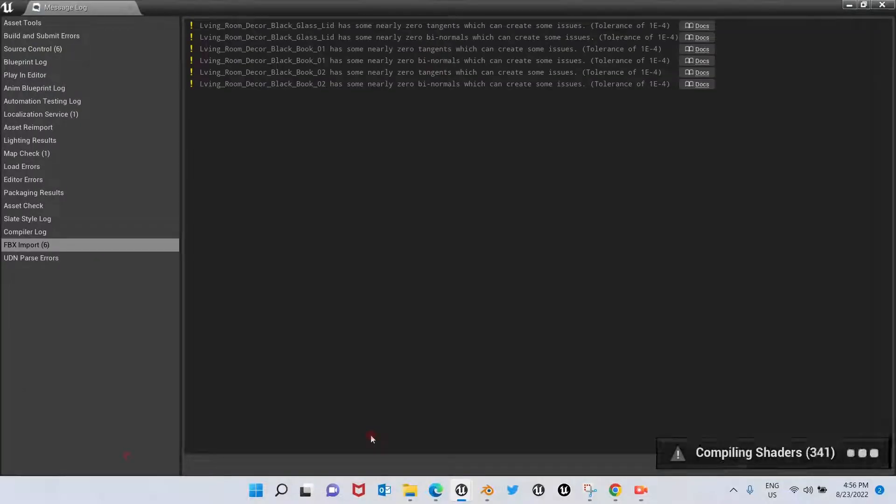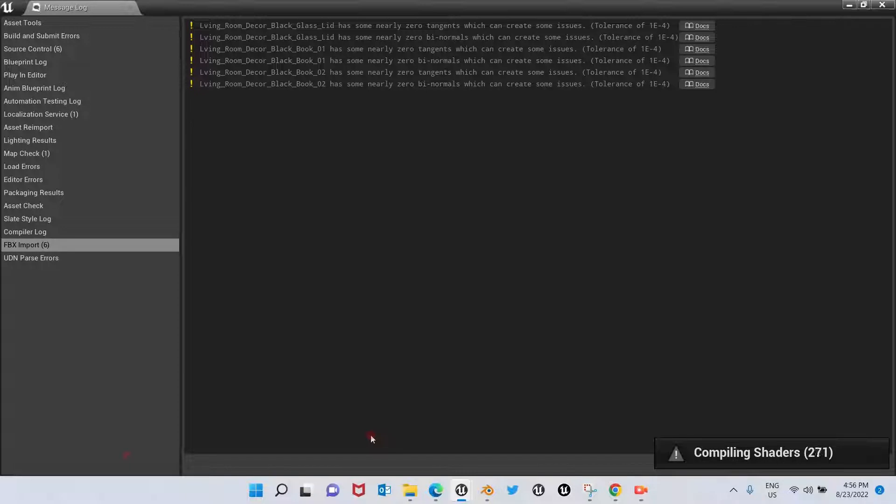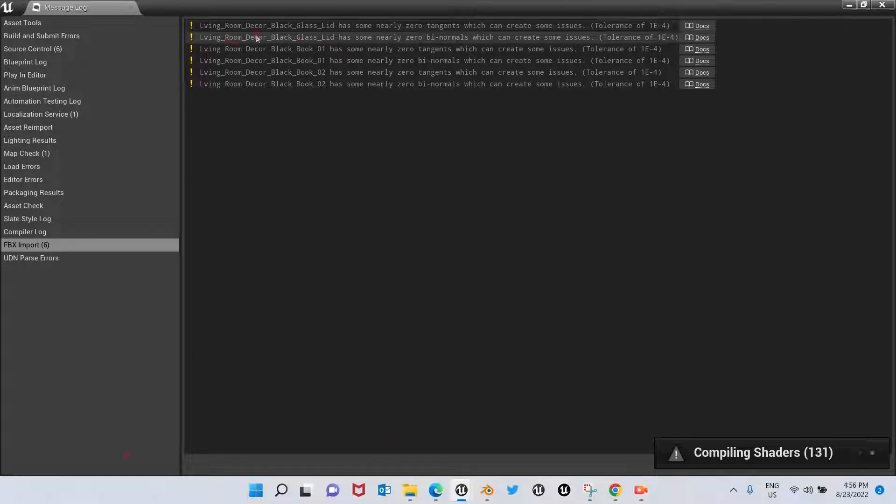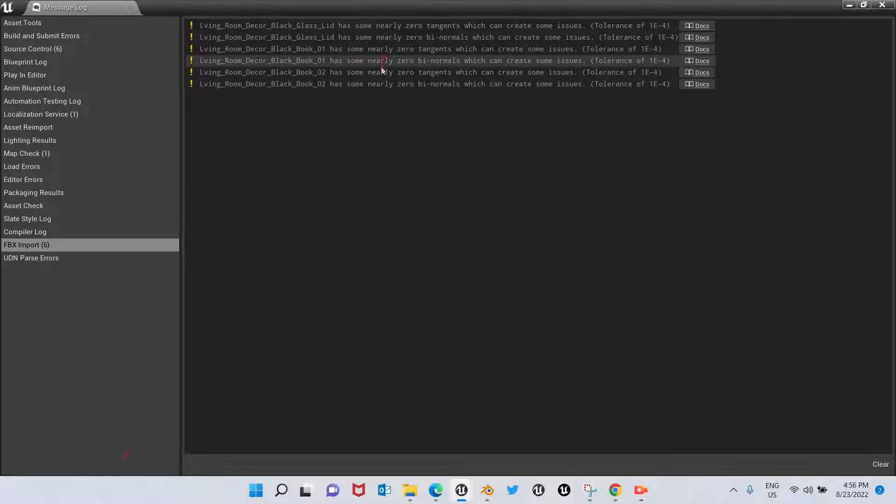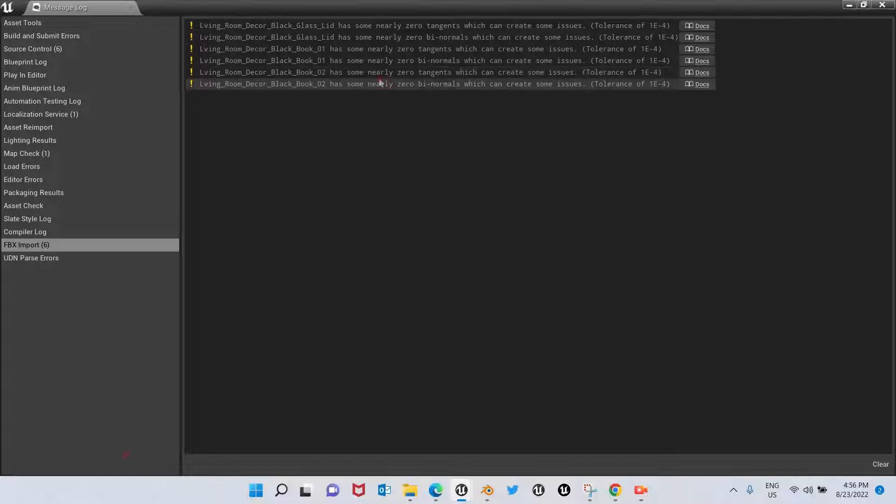Okay, now we have everything imported and we have some FBX import issues. It says here mesh name has some nearly zero tangents, which can create some issues. What this means is usually this issue appears because of the UV mappings—they were poorly made or maybe they do not exist.